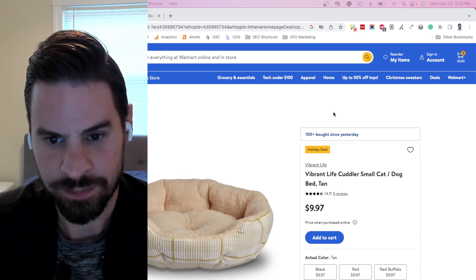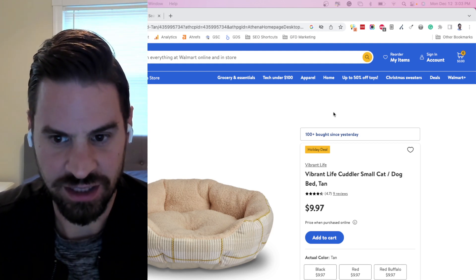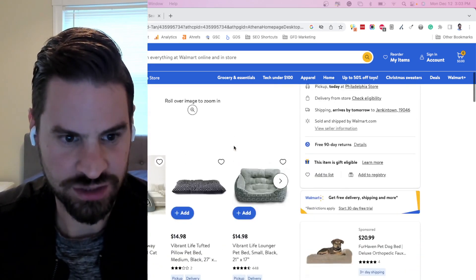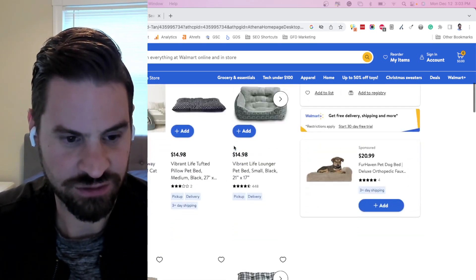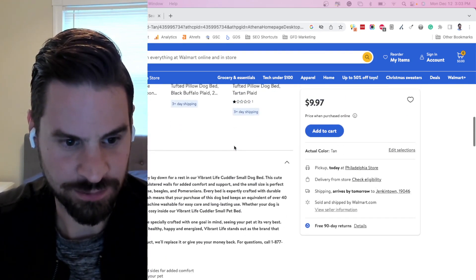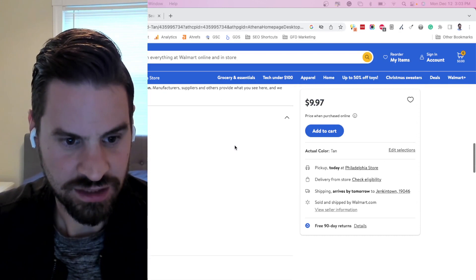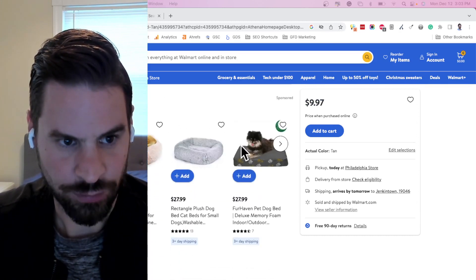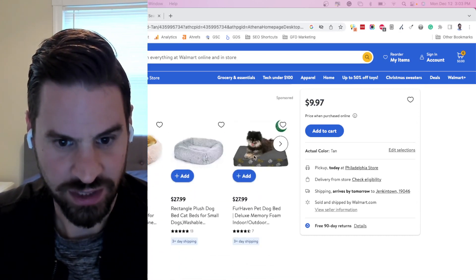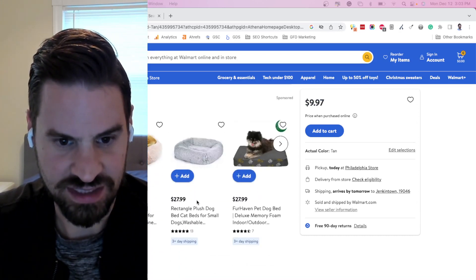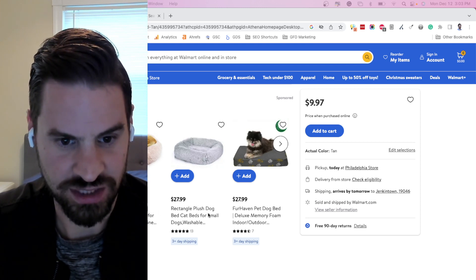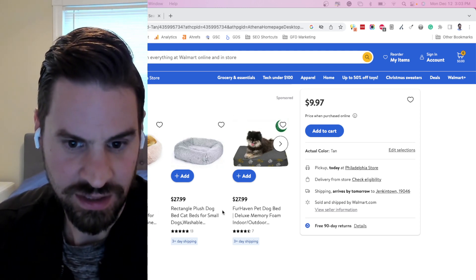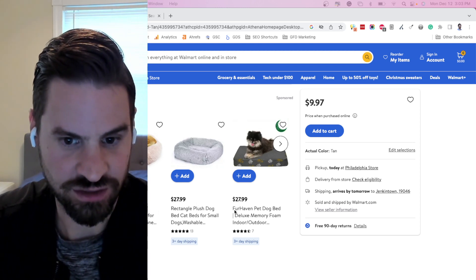Here I'm on a product page on walmart.com, one of their cat and dog beds. I notice they use a lot of JavaScript to load the different elements of this page. Here we're just going to test one of the different elements. There's a 'products you may also like' section. I can see they load products such as a rectangle plush dog bed and a Fur Haven dog bed.